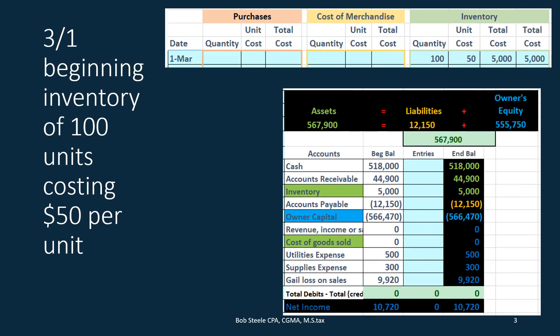We're going to start with our beginning balance and take a look at it in terms of context within the trial balance. If we look at the trial balance we can see that the inventory account is here and we can see that we have a debit balance of $5,000 in it. If we wanted more detail about that $5,000 within inventory we could look at the general ledger, but that would give us more detail by date — it would show us the transactions by date.